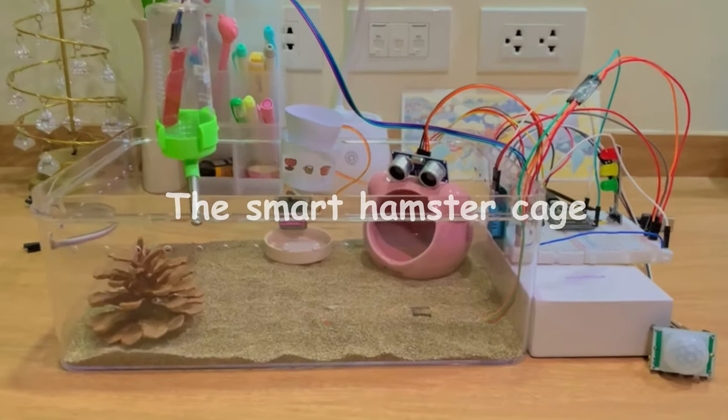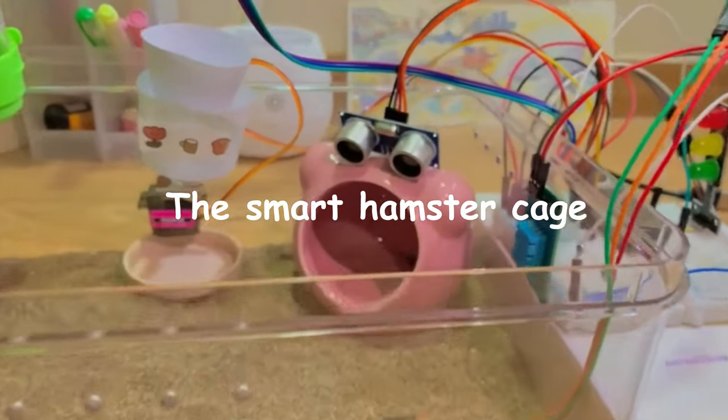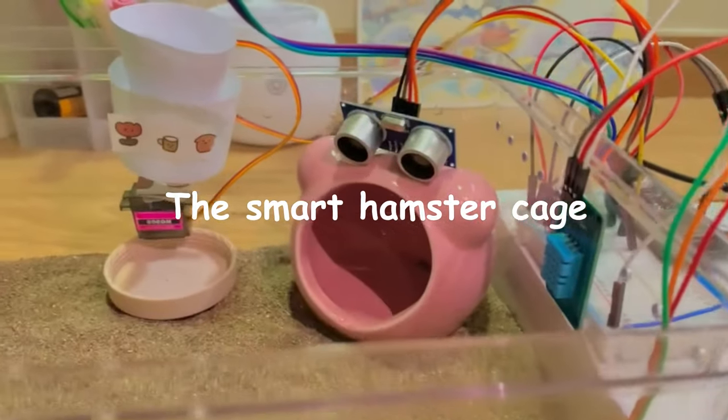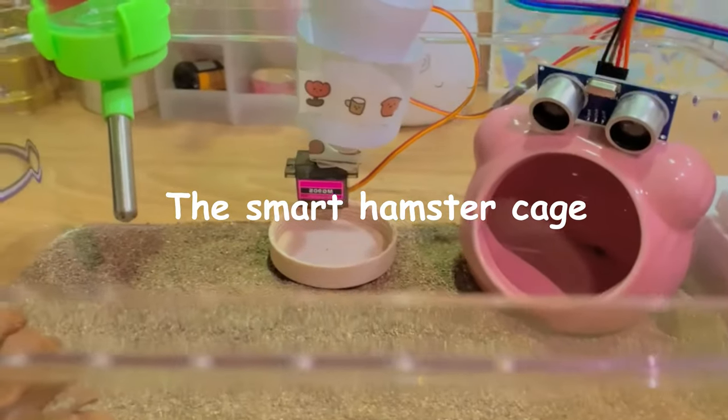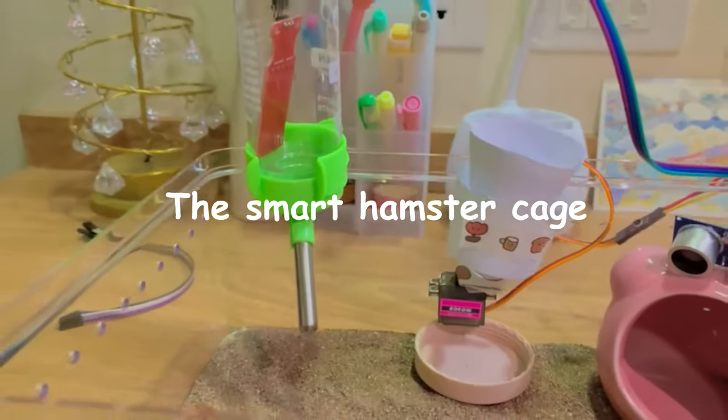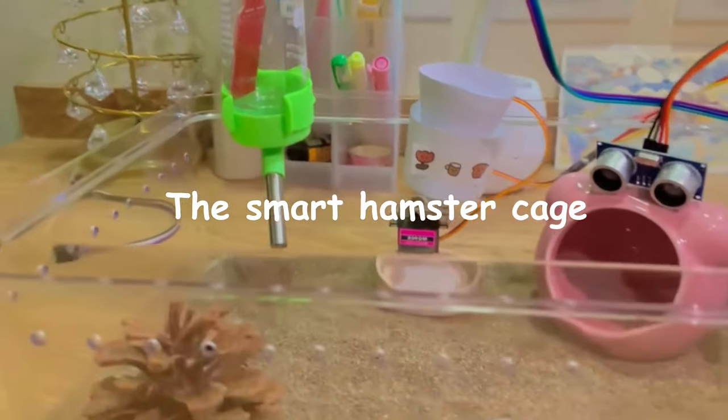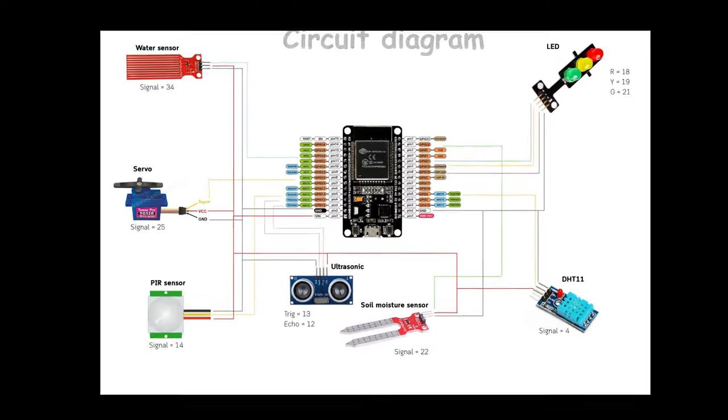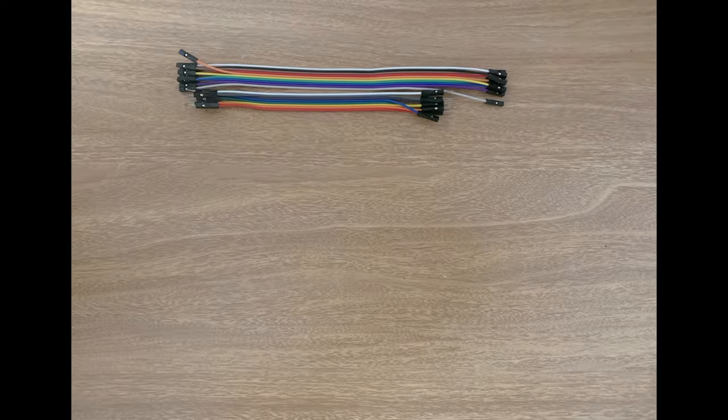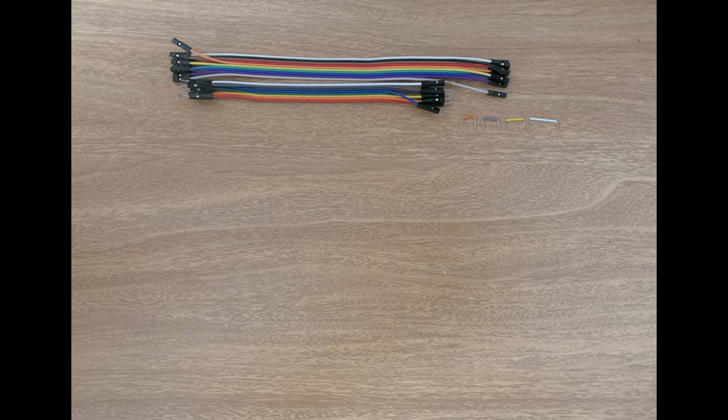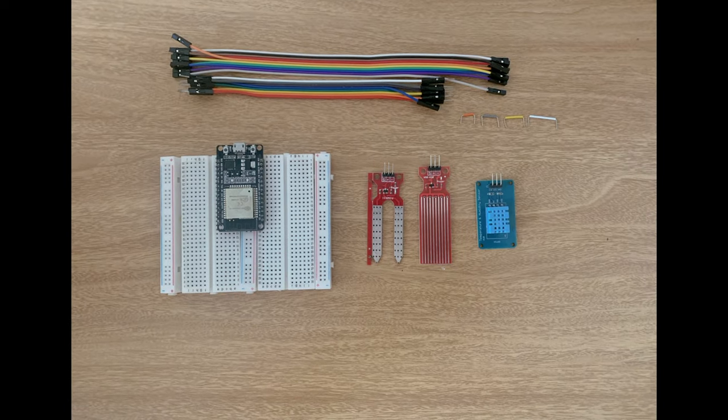Hello everyone, today I will show you how I construct my IoT project, the smart hamster cage. The components that I'm using to construct this IoT project are ESP32, servo, DST11, water sensor, PIR sensor, ultrasonic sensor, LED, and soil moisture sensor.